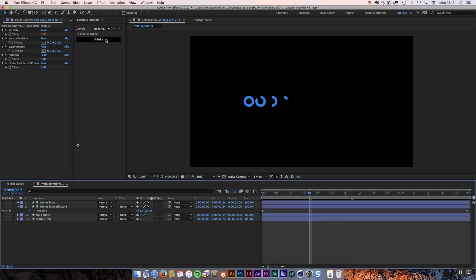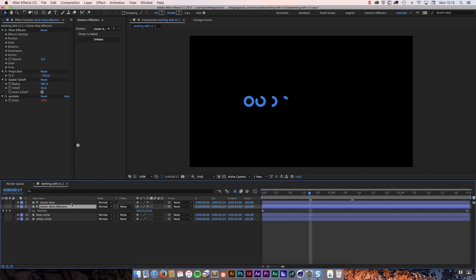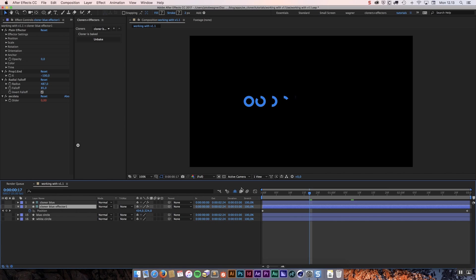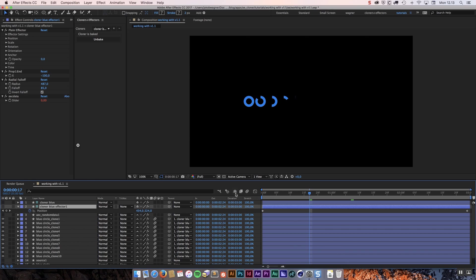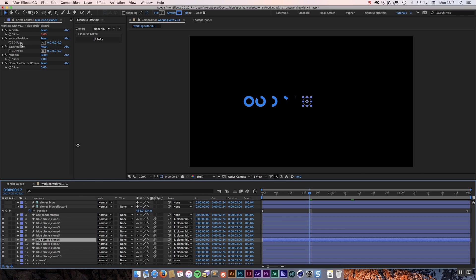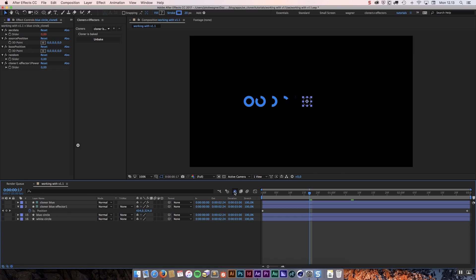However in order to make this work it was necessary to keep a lot of data down here. We still have our cloners and effectors and the clones themselves even though they are baked still have some data on them. This was all necessary to create this unbake functionality. One of the users said what if I don't want that? What if I don't want the ability to unbake? Can I just delete all that unnecessary data and just be left with keyframe layers?